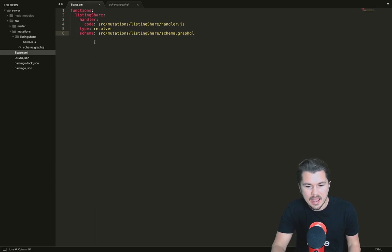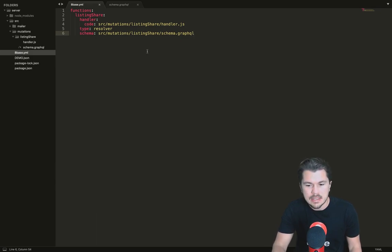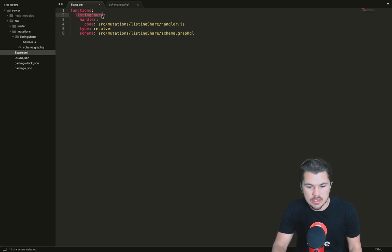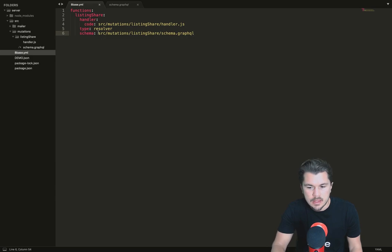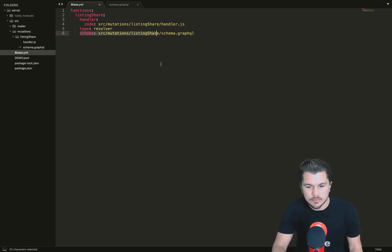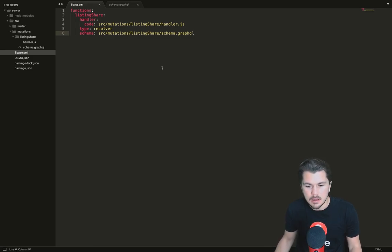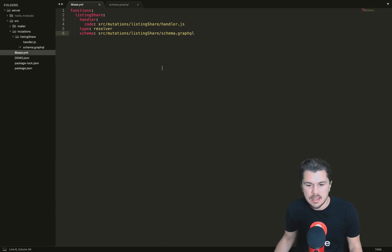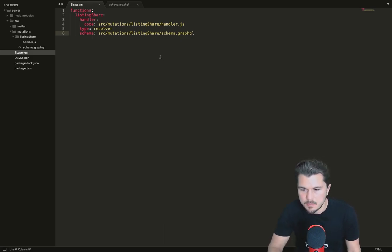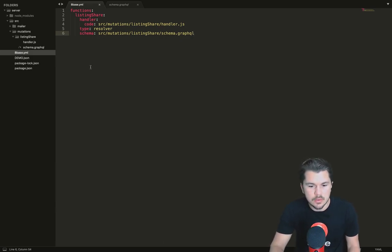When we have a resolver function, and remember this function extends the GraphQL API, first we have to give it a unique name, then we declare its type which is resolver. We have to give it a schema and a handler. If you've ever written serverless functions, let's say using Lambda, you'll probably be pretty familiar with what a handler function is.